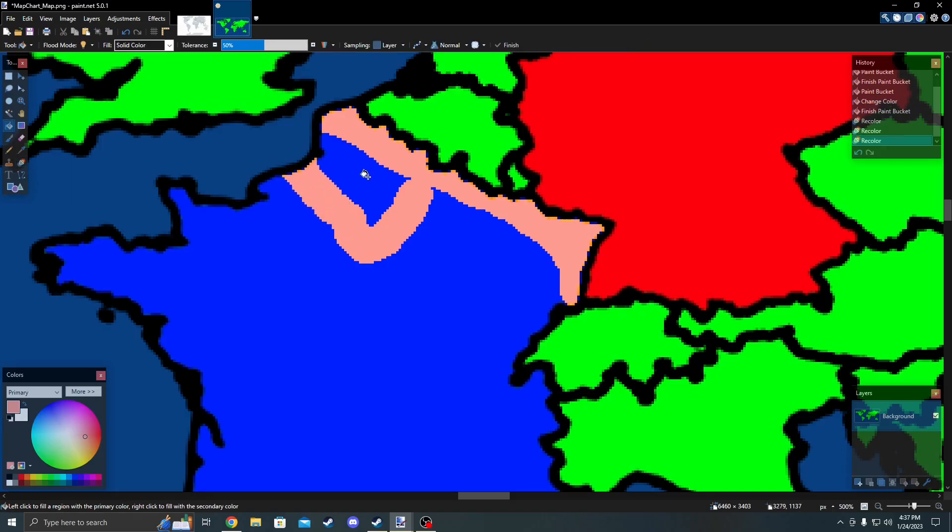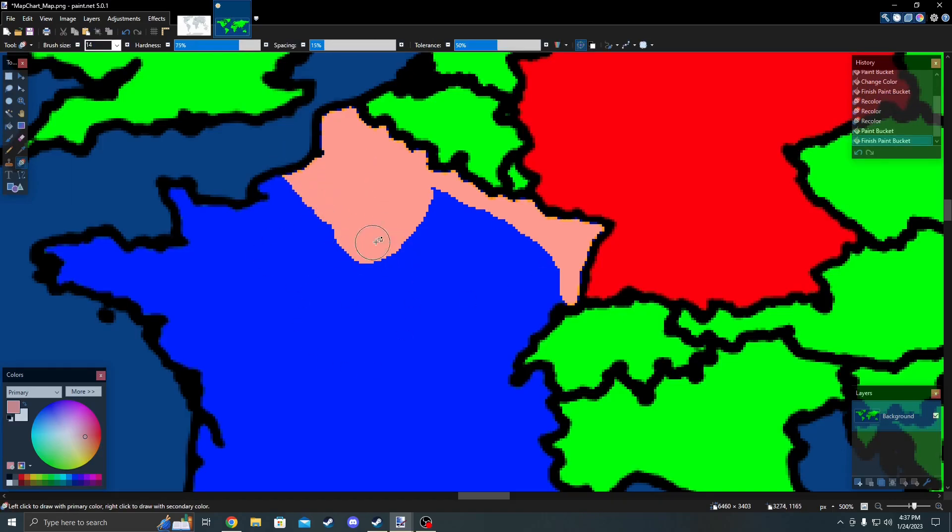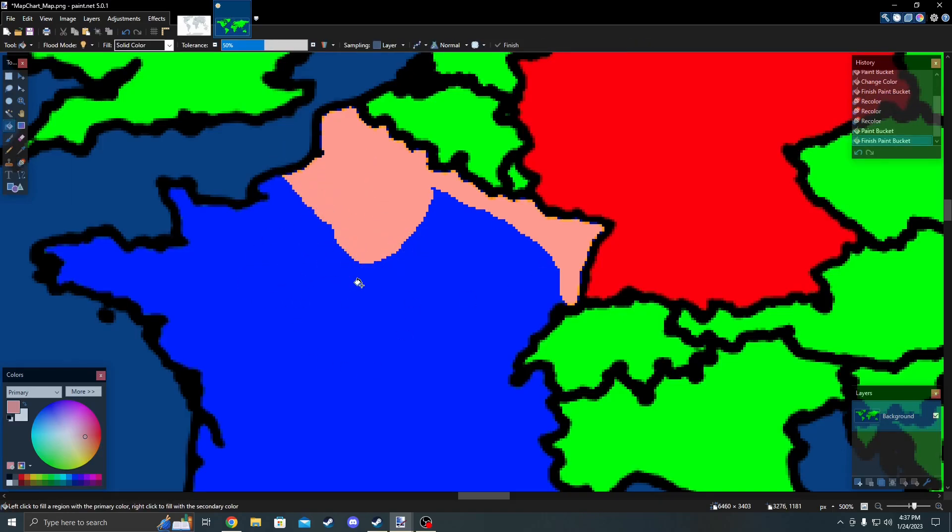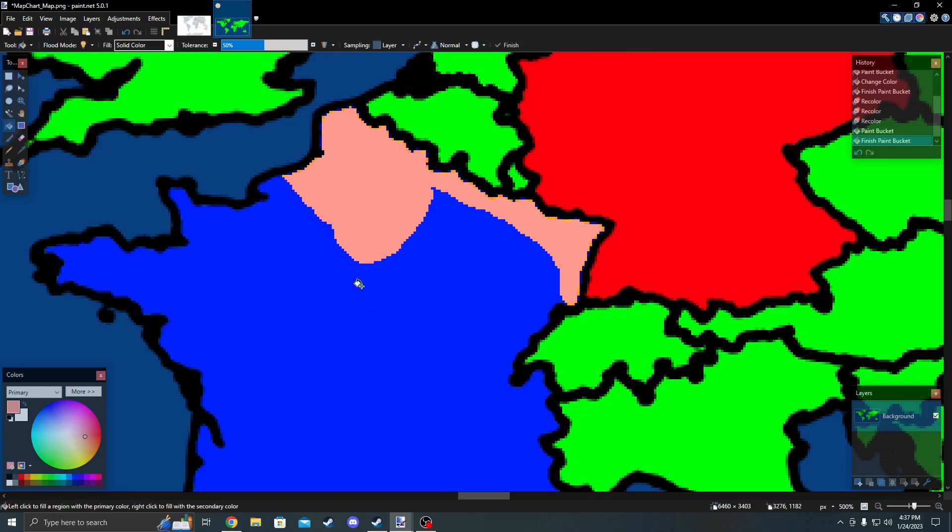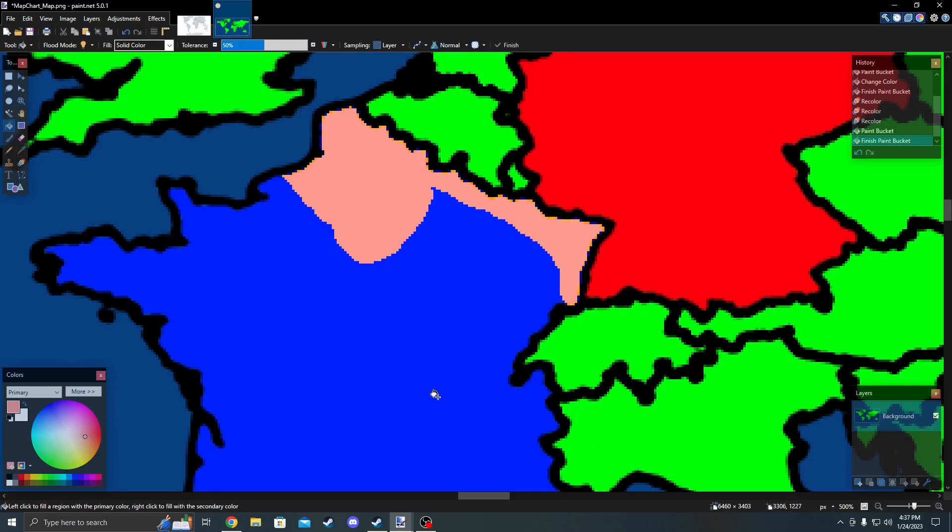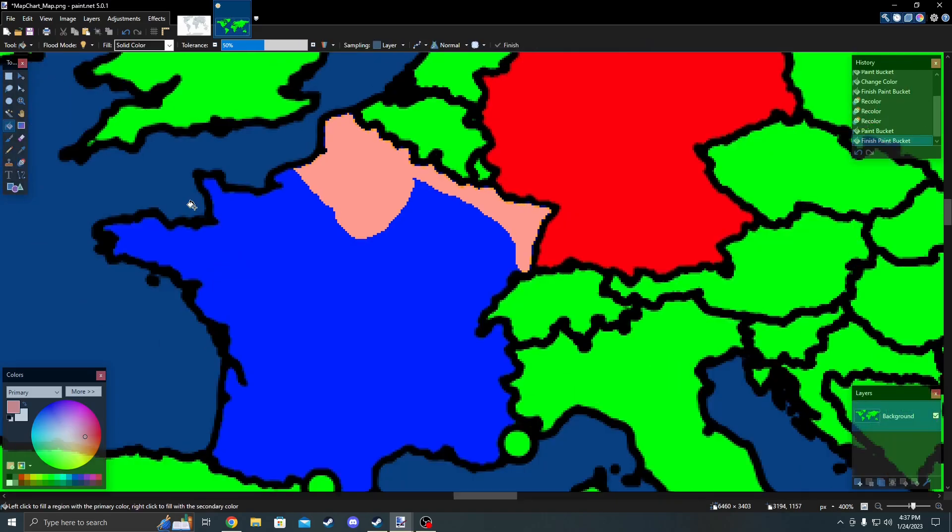If you're wondering how did I just switch to paint like that, just press F on your keyboard to switch to paint, and then press R for the recolor. Anyways, let's say that the country capitulates, so let's do that. For the color of the occupied territory, you want to copy that.